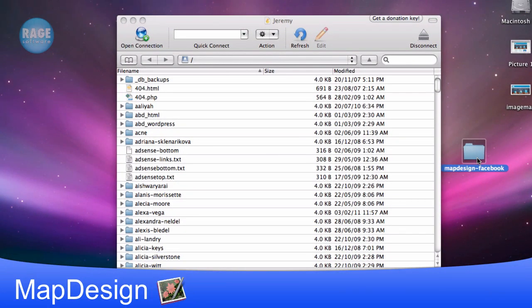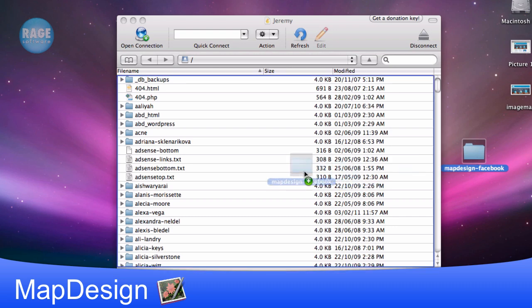Now what we need to do with this folder is we need to publish it to our server. I am going to demonstrate publishing it to FTP. If you are publishing it to your MobileMe account, the process is going to be very similar. So here I will just drag and drop the folder onto my server via Cyberduck.